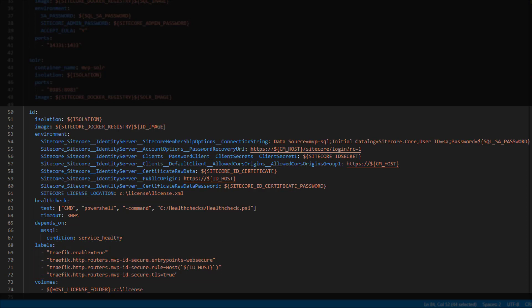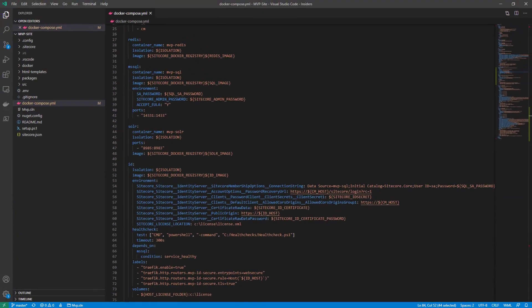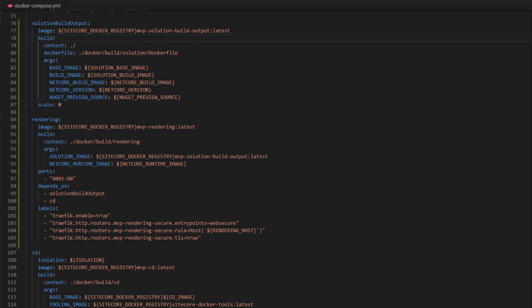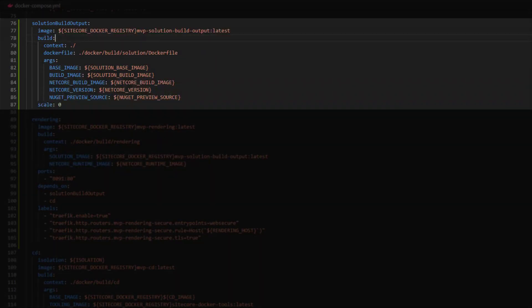This is the last of the actual pre-built image containers. All the rest of the containers we're going to look at are going to be built by commands. As we mentioned, you want to keep your build process DRY — you don't want to repeat yourself. We could build this solution for our CD image, then build it again for our CM image, then build it again for our rendering host image, but that introduces a lot of unnecessary overhead. Instead, what we've introduced is this solution build output image, whose sole responsibility is to take the solution, build it, and make the output available to the other build processes.